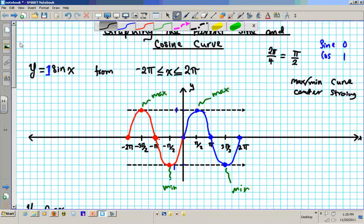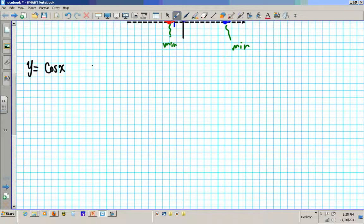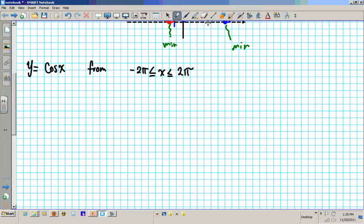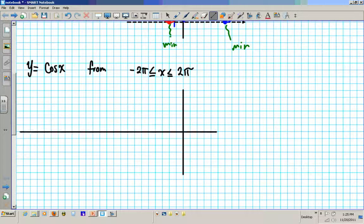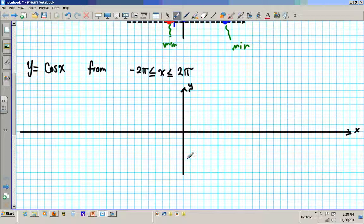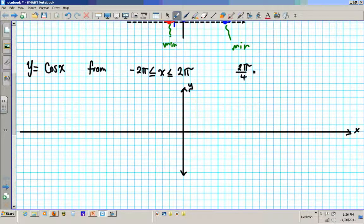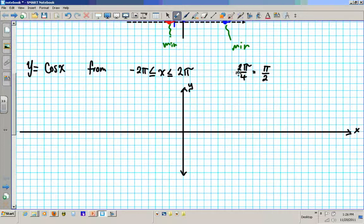On this one we are going to do y equals cosine x on the same domain. Put your x-axis in the center, then put the y-axis in the center, and repeat the same calibration pattern. This is a parent cosine, so the same story: 2π divided by 4 equals π/2. That is one complete period divided into 4 quadrants so we can have symmetry with our graph.